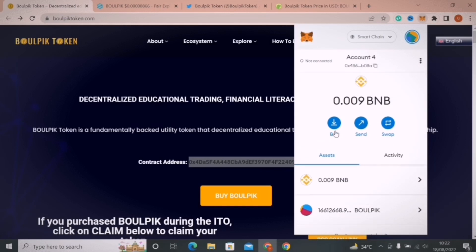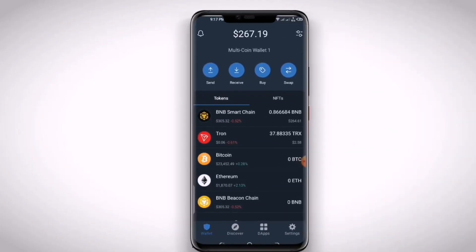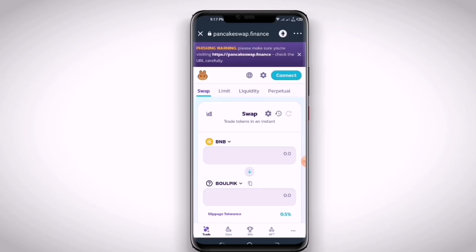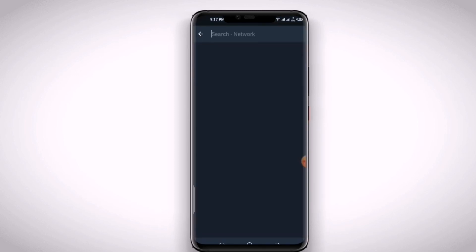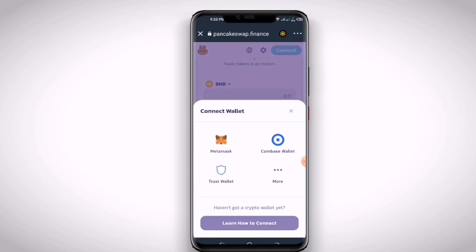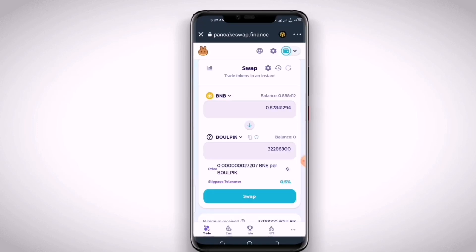This is the simple process to buy tokens from PancakeSwap. But if you are a mobile user and want to buy Baalpik Token, you need to open your DeFi app. I have the Trust Wallet app on my phone — you can use other apps as well. Click on the DApps option and then click on PancakeSwap.finance. Connect your wallet with PancakeSwap and follow the same process. After that, your tokens will be added to your wallet.